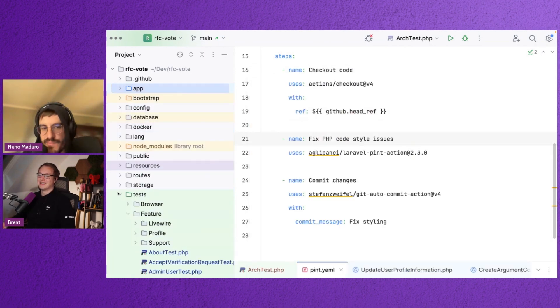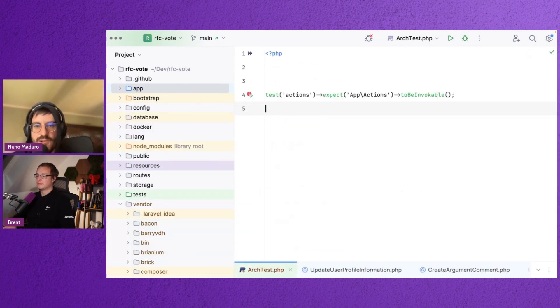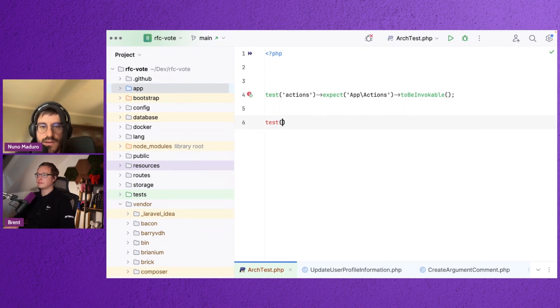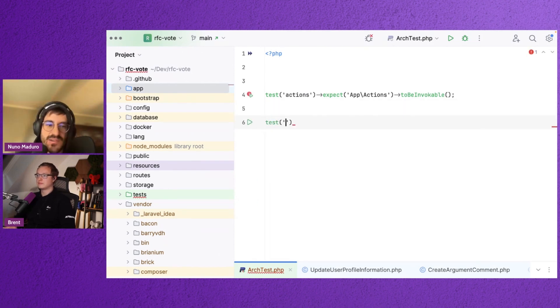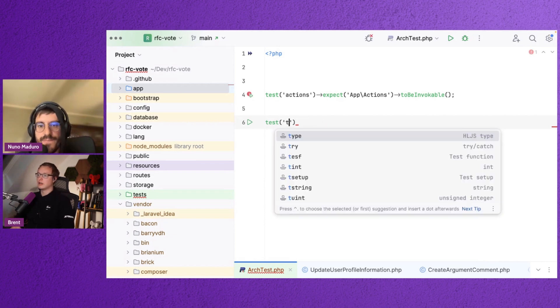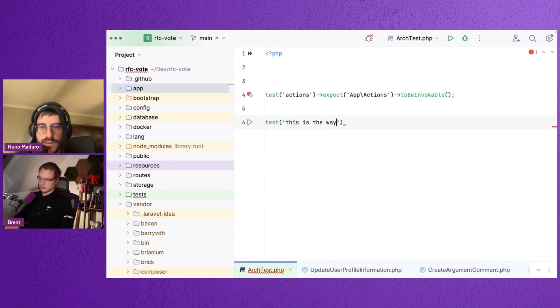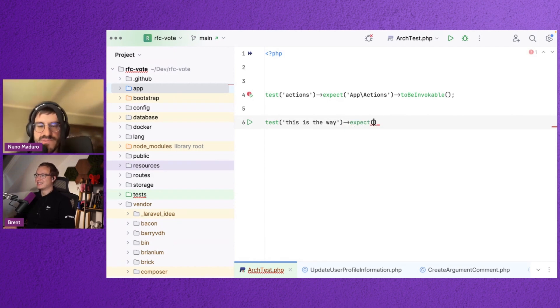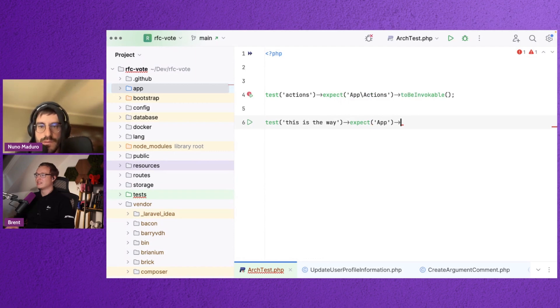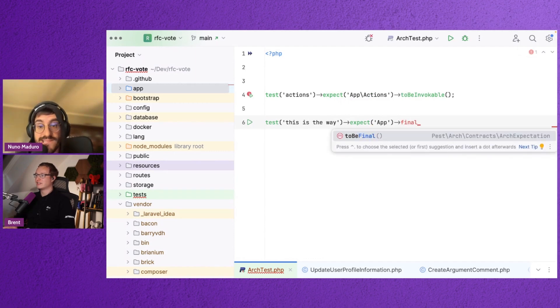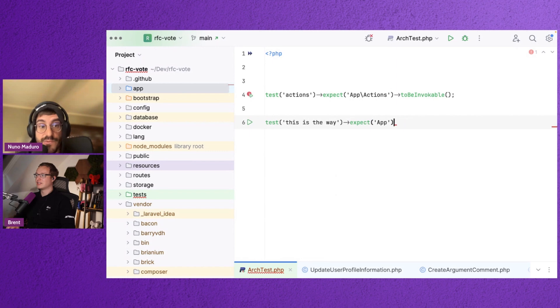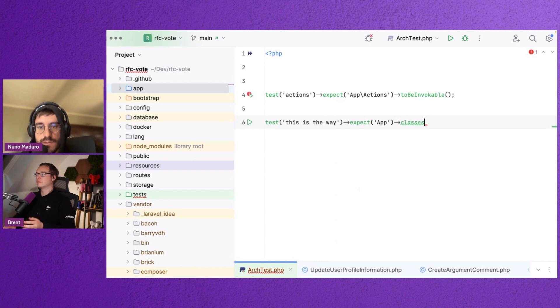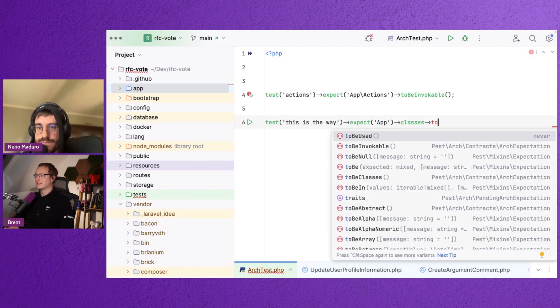So something you can do is just go to your test file and you type test. I don't know. We'll call it good practices or whatever you like to call. Just a bunch of rules. Yeah. And you can... Wait, yeah. Sorry. This is the way. Yeah, there you go. And you can type expect the entire app namespace. App. Then you need to filter by classes, by the way, because otherwise you will check for enums and stuff like that. So you need to type classes. Yeah. And then to be final.